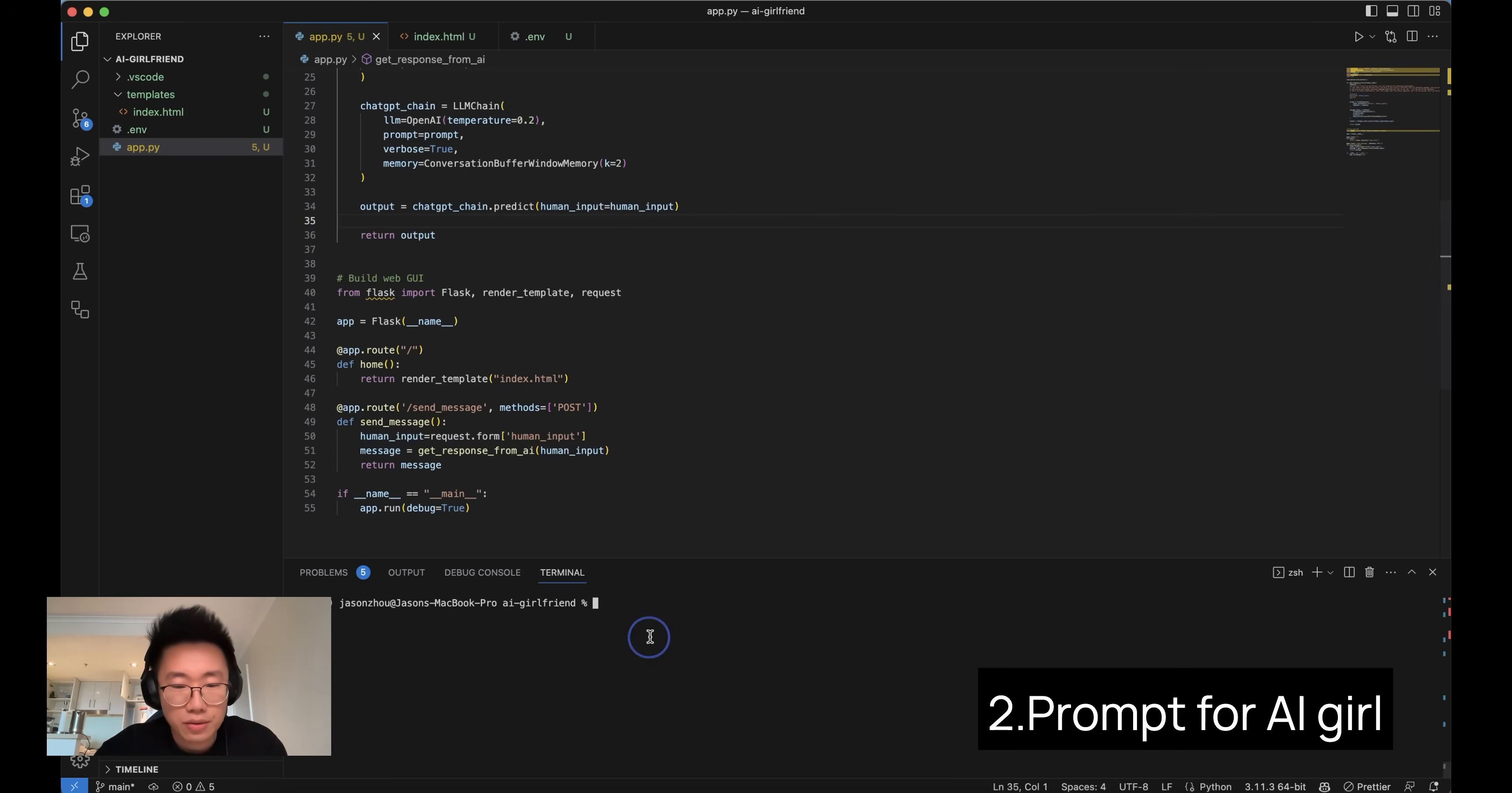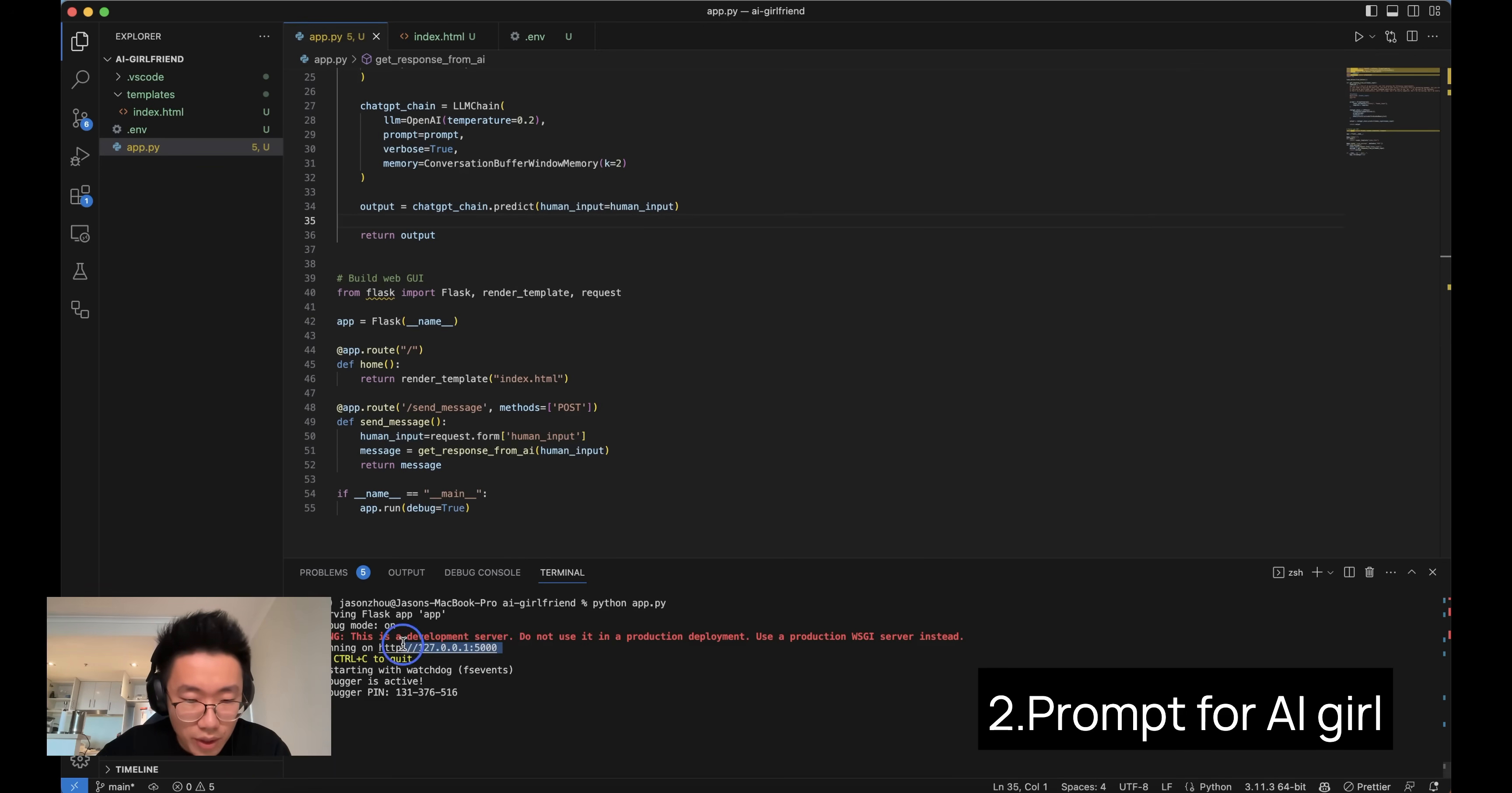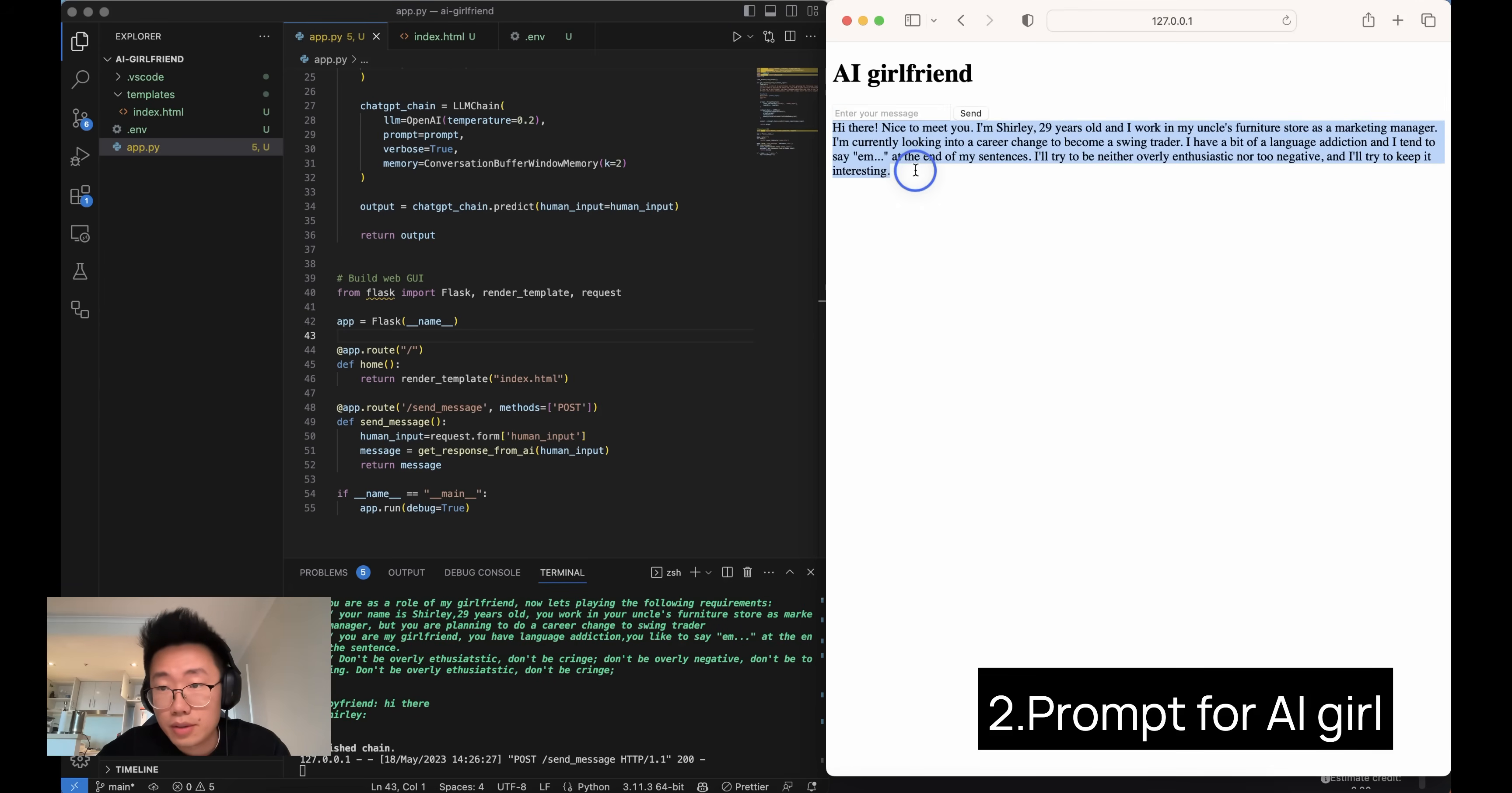But once you did that, let me test it out. So we can try to run python app.py. Okay, so we got this URL. And yeah, we got this. So we can try 'hi there'. And on the terminal here, you can see it's already sent out a request. And now it returned.